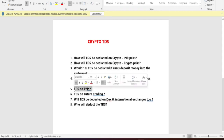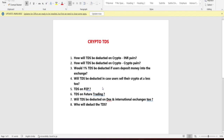Next question: does TDS apply through P2P trading? Yes, TDS applies on P2P as well. If you buy USDT or Bitcoin through P2P, 1% TDS must be paid. The buyer should pay 1% TDS, and the seller is responsible for deducting it. I'll clarify further if you have questions.